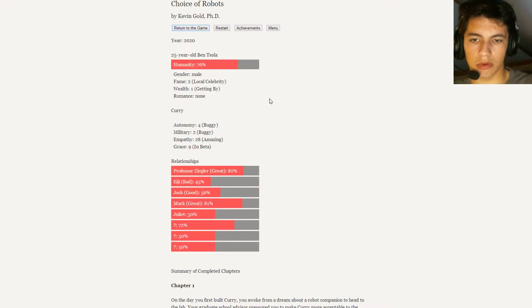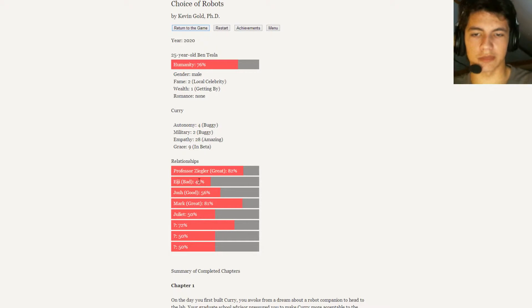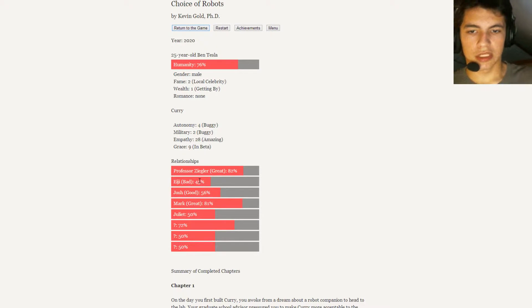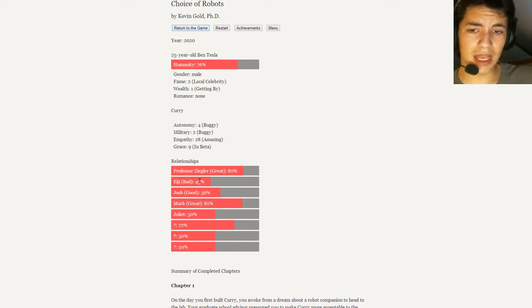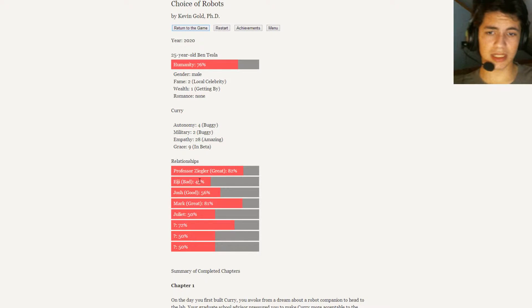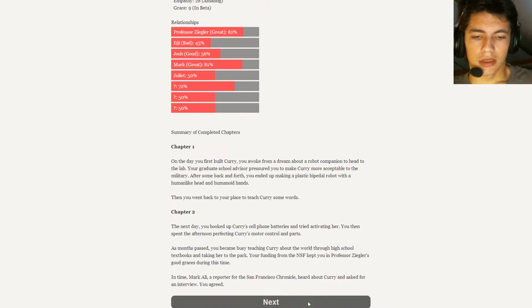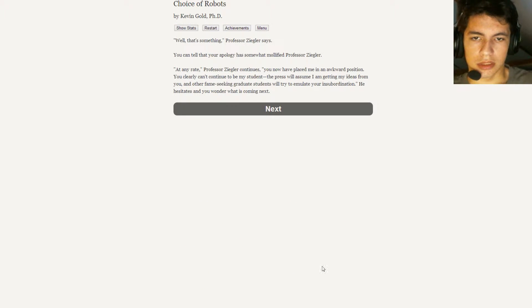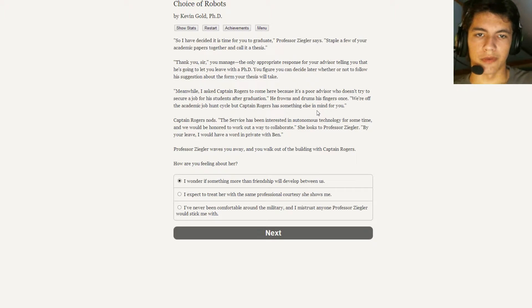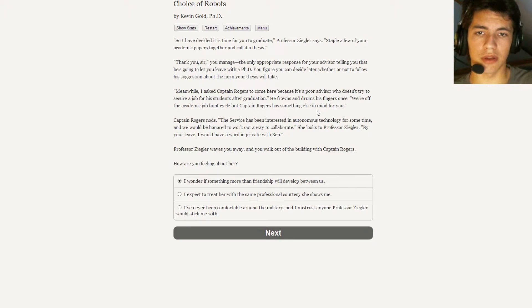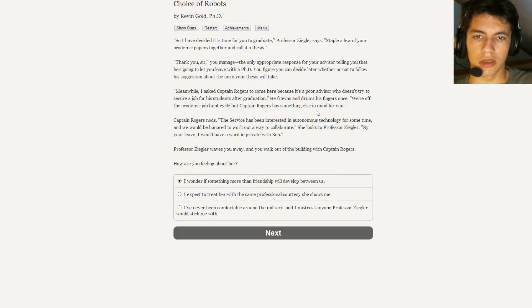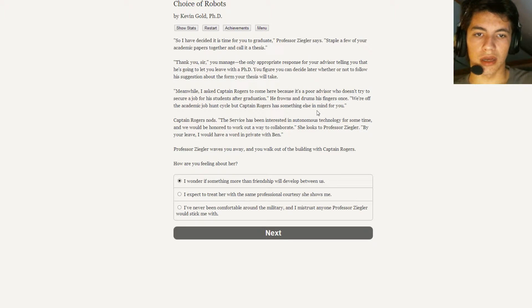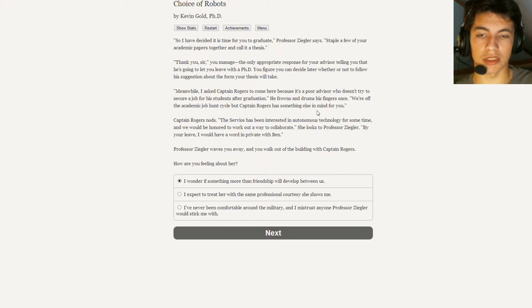So I'm kind of disappointed that Ig is mad at me. But to be honest, I don't know what the hell I would do on Saturday. And that's just annoying. Well, that's what happened anyway. So I've decided that it's time for you to graduate, Professor Ziegler says. Staple a few of your academic papers together and call it a thesis. Thank you, sir, you managed. It's the only appropriate response for your advisor telling you that he's going to let you leave with a PhD. You figure you can decide later whether or not to follow his suggestion about the form your thesis will take.